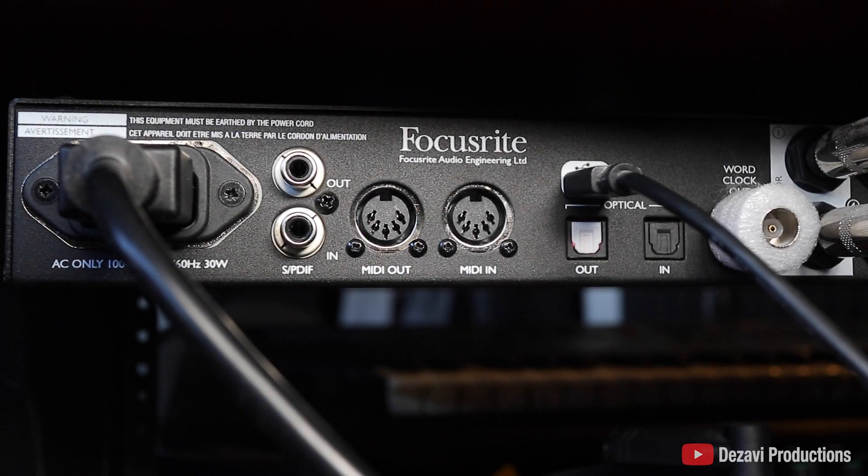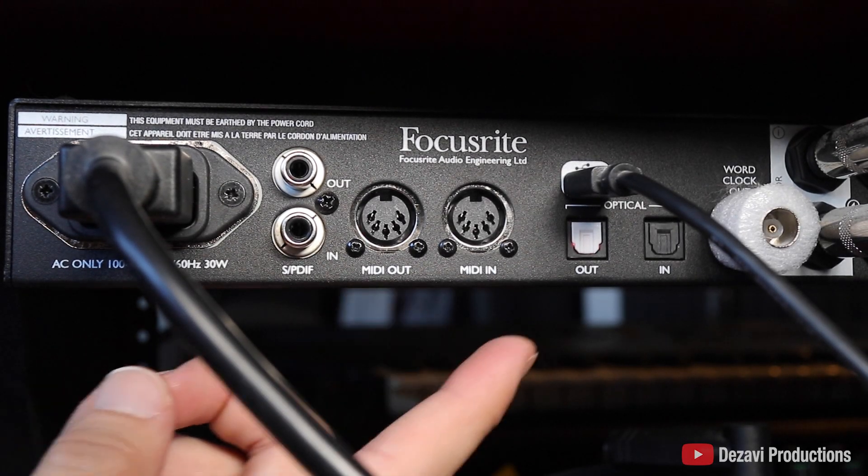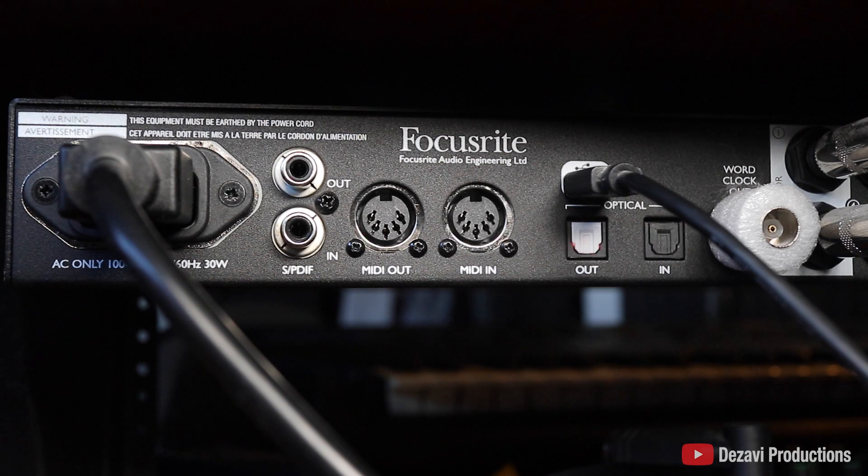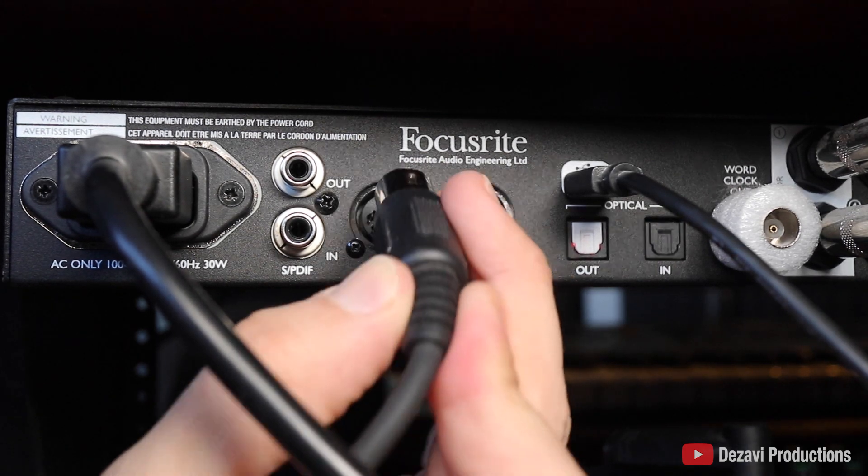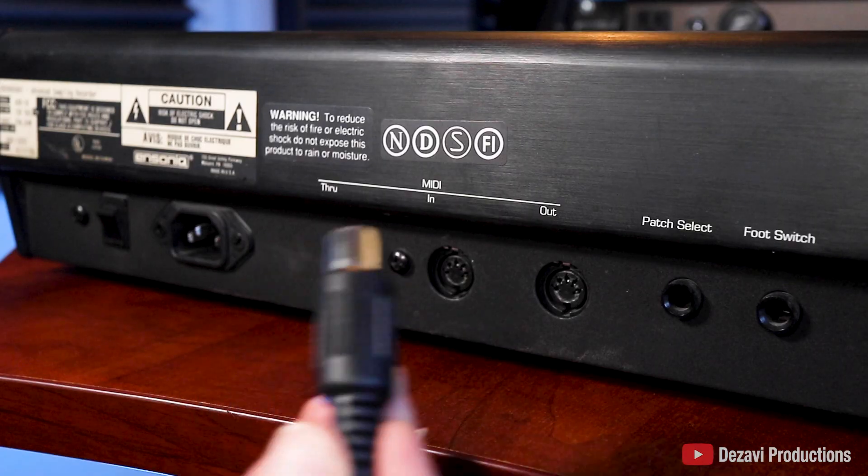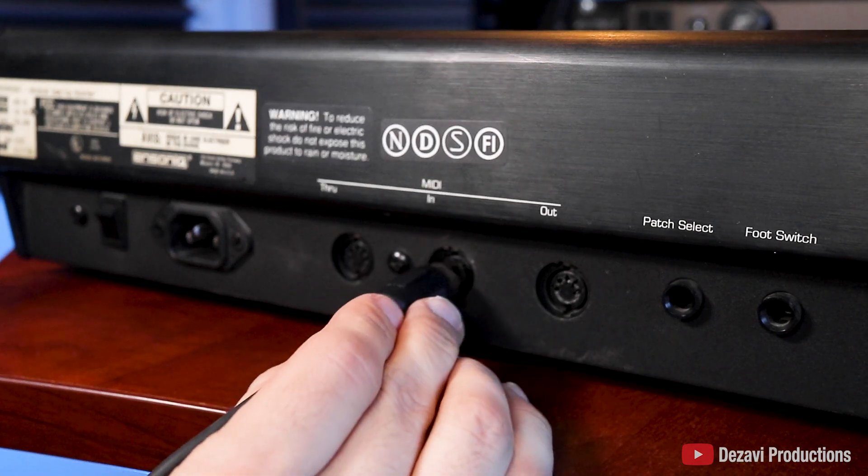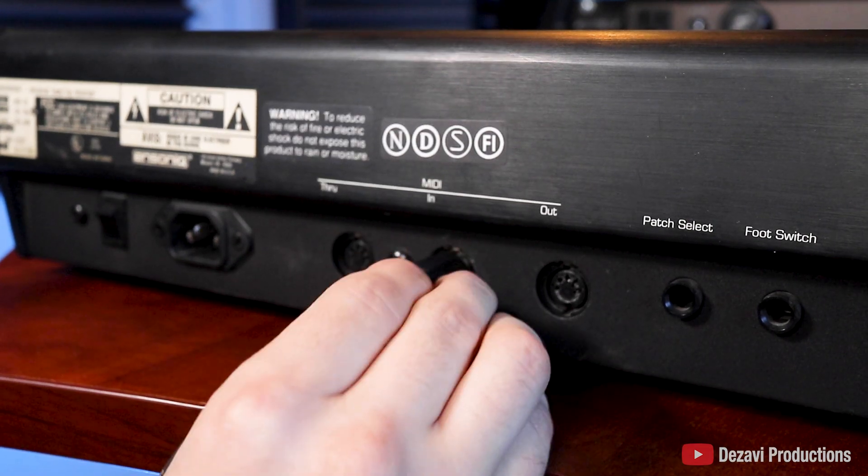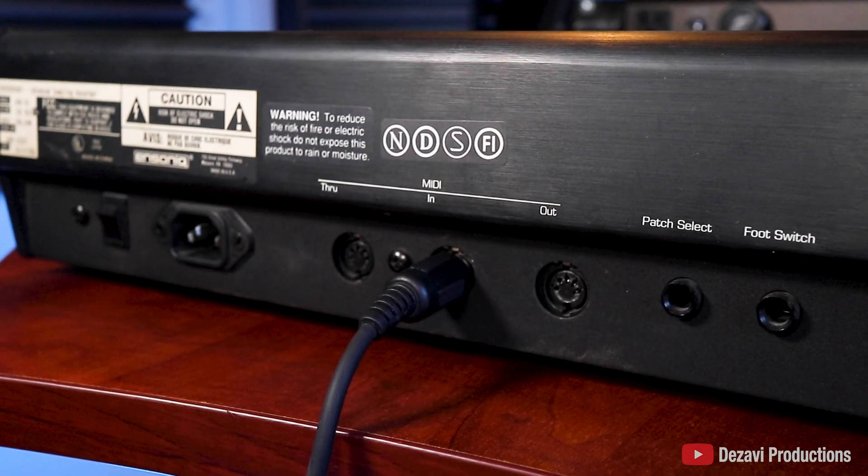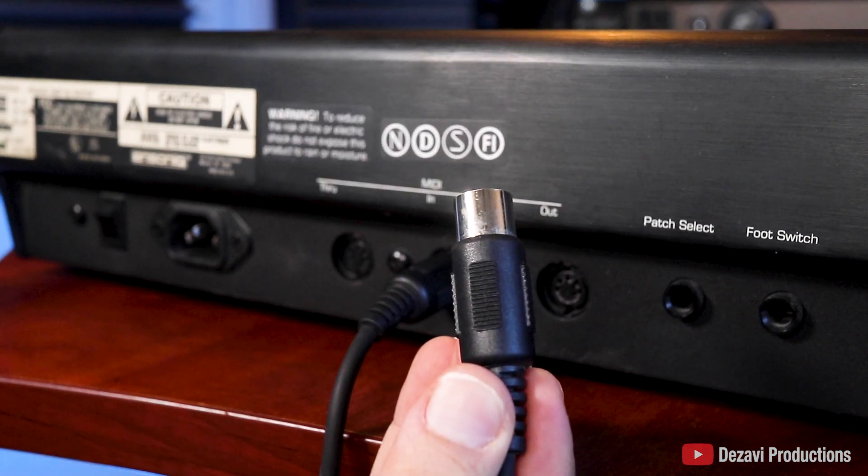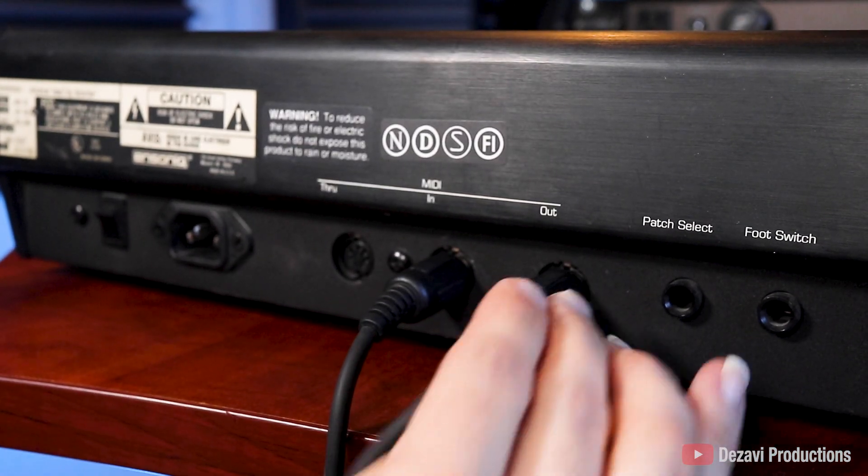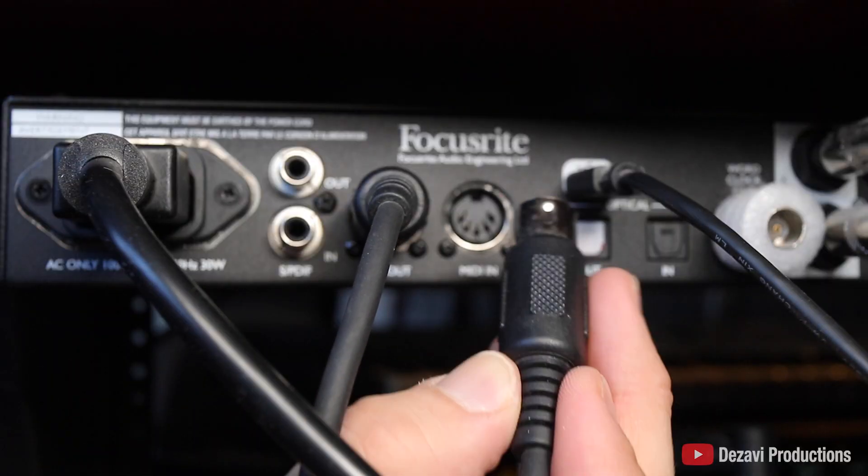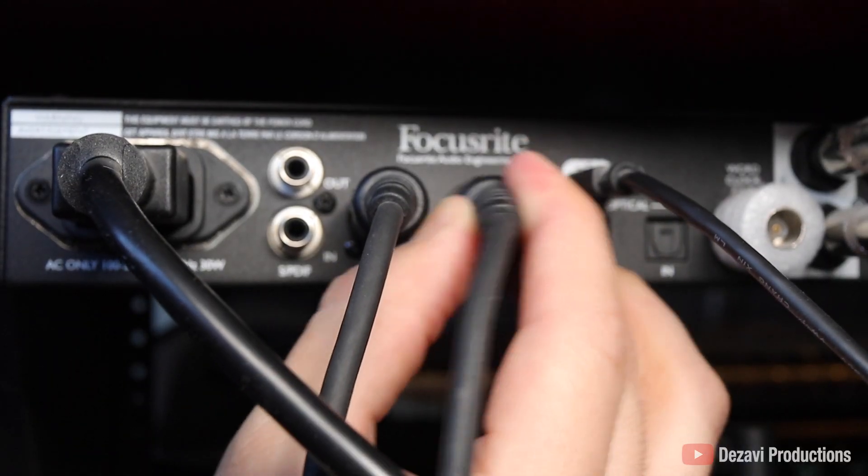Here on the back of the interface, we have the MIDI out and MIDI in connections. We're going to start by first connecting one end of the cable to the MIDI out. And the other end of this cable is going to go into the MIDI in of the sampler. Now with the second cable, we're going to connect one end to the MIDI out of the sampler. And the other end is going to go into the MIDI in of the interface.